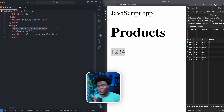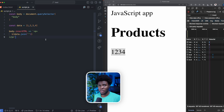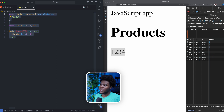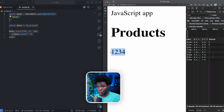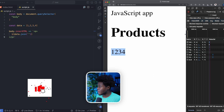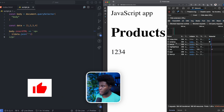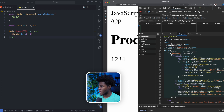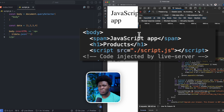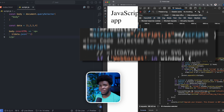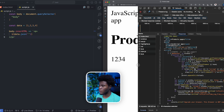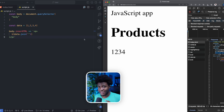The span 'JavaScript app' comes from the server, h1 'product' comes from the server, and this JavaScript file will be downloaded from the server. But then the client has to execute this JavaScript, which now renders 1, 2, 3, 4 on the web page. We can confirm that by looking at the network tab — you can see what comes from the server is the span, the h1 product, and the JavaScript file. Then the browser had to execute this JavaScript file for 1, 2, 3, 4 to show. This is a case of client-side rendering.